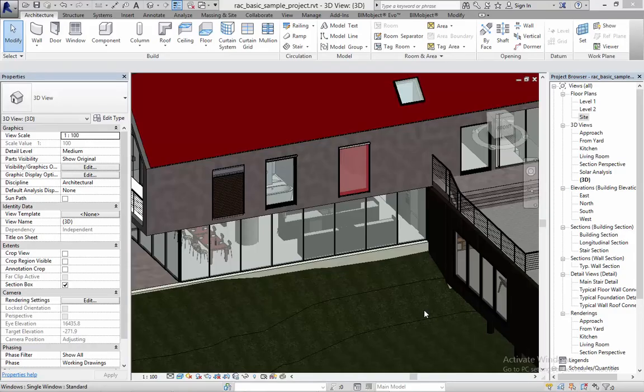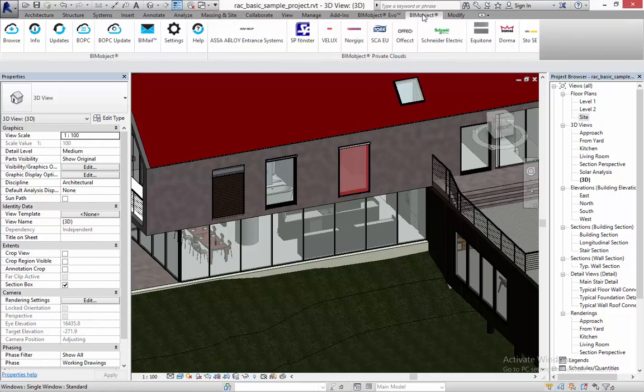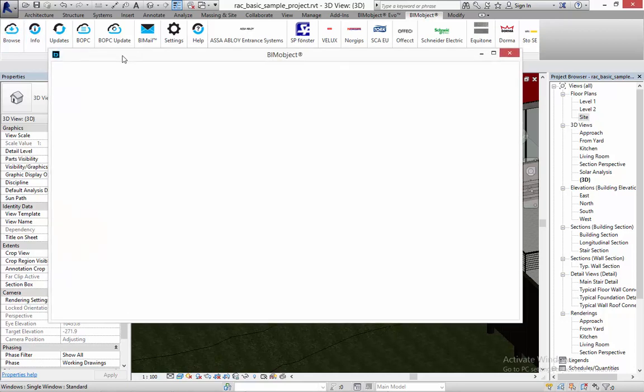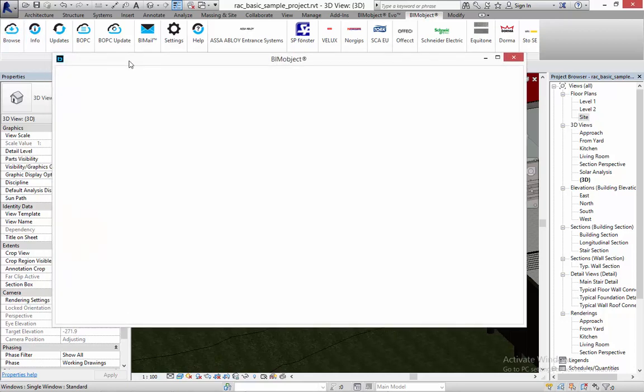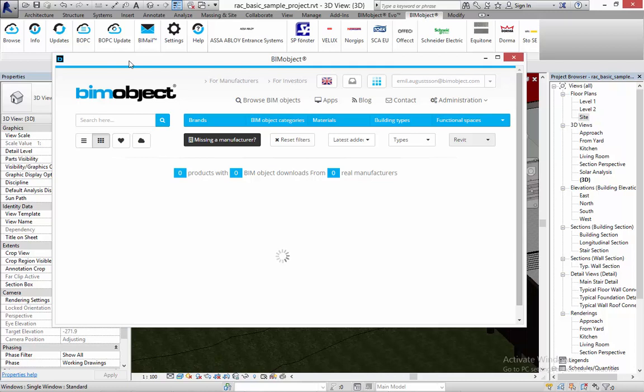Hello everyone, this is Emil at BIMObject HQ and today I'm very happy to announce that sun shading systems from Lunex is published on BIMObject.com.